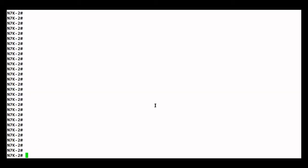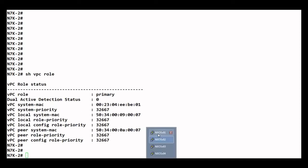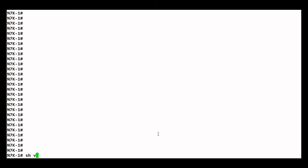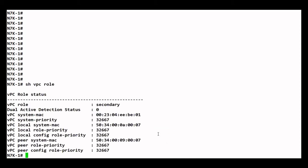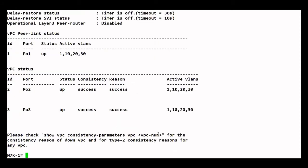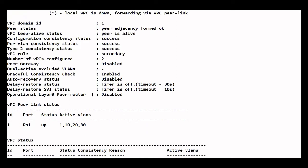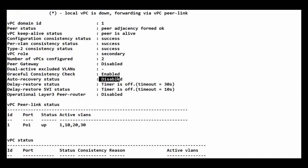This is our n7k2. If I do a 'show vpc role', n7k2 is the primary device. If I check on n7k1, it is the secondary device. Now we need to enable the auto recovery feature. If I do a 'show vpc' and scroll up, we can see that the auto recovery status is disabled by default.